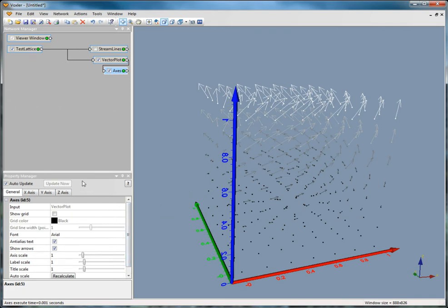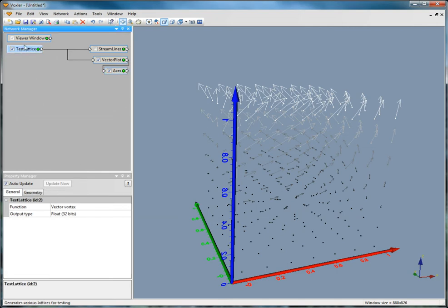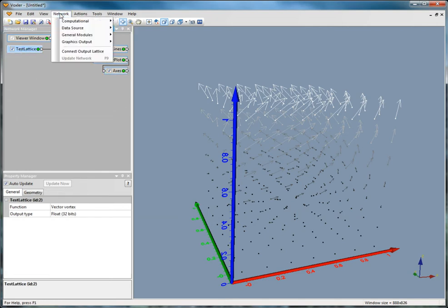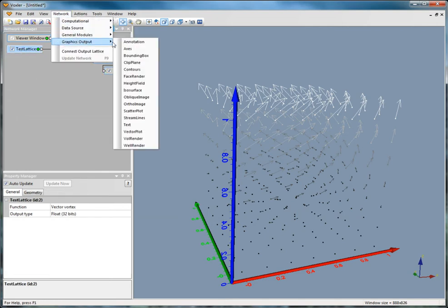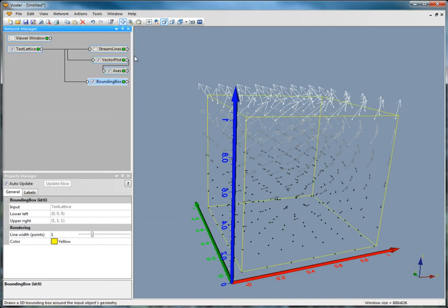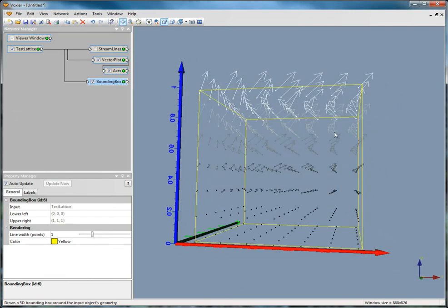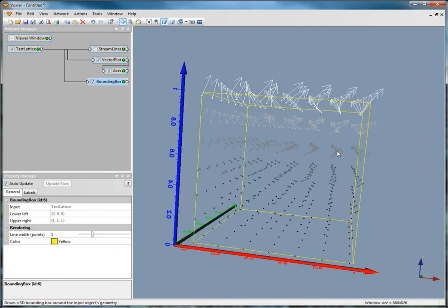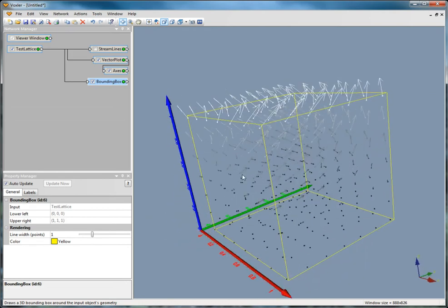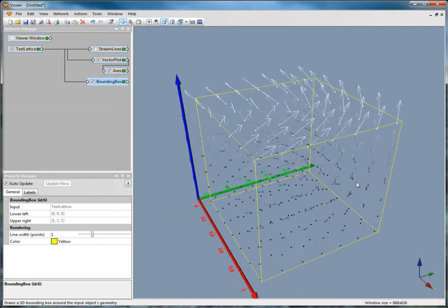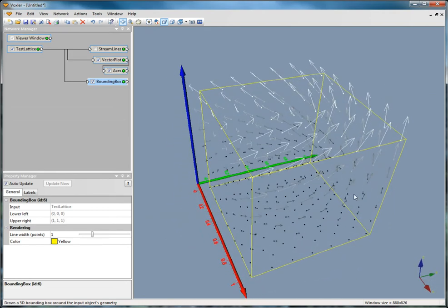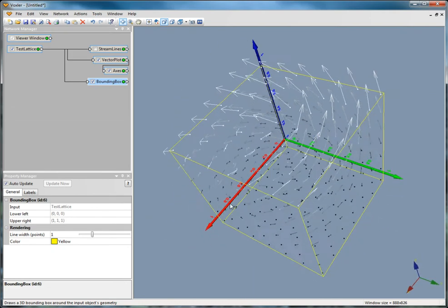To create a bounding box, click on Test Lattice, then click Network, Graphics Output, Bounding Box. Notice that the bounding box, like the axes, covers only the area of the object to which it was added. In this case, some of the vectors are outside the bounding box.